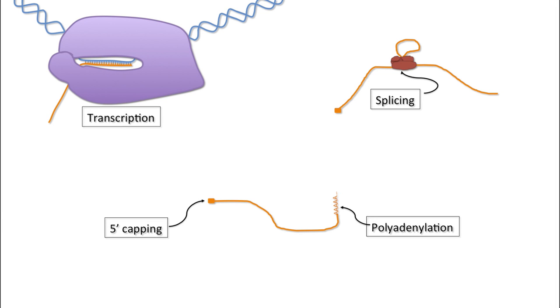Here we describe the general process of splicing and demonstrate how an open reading frame is maintained within the mature messenger RNA or mRNA.